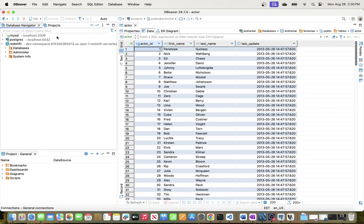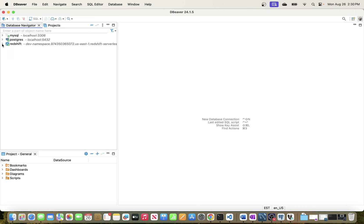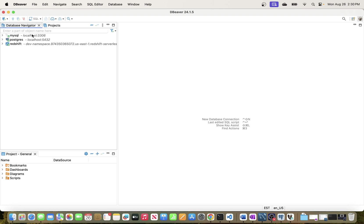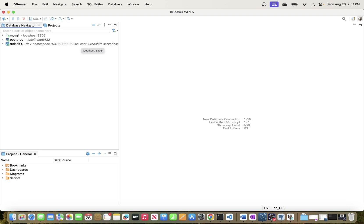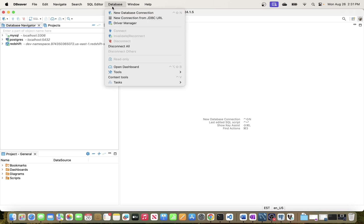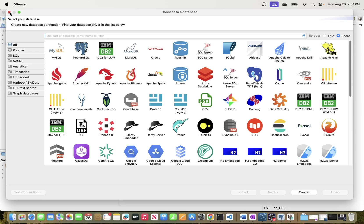Now if I want to connect to Redshift I just go to Redshift, or MySQL. You can see that DBeaver is a very powerful tool — you can connect to so many databases in the same SQL client. I don't think there's another client tool that lets you seamlessly connect this easily. If you're in a production environment there's a Pro edition, but I'm using the Community Edition and it works just fine.